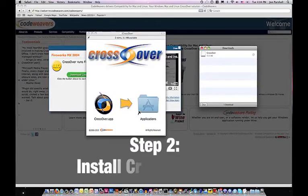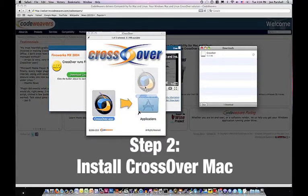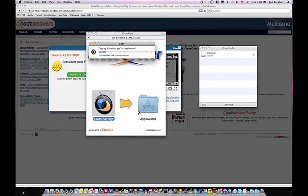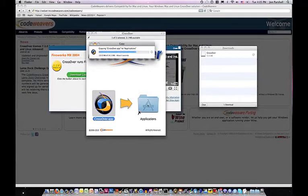Step 2: Install the trial version by dragging it into your applications folder.